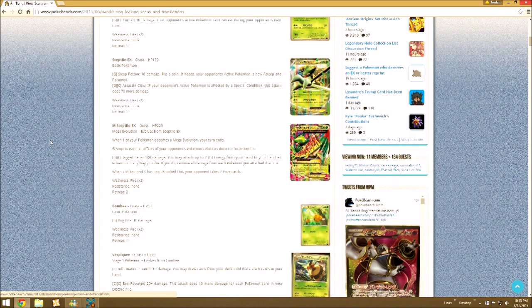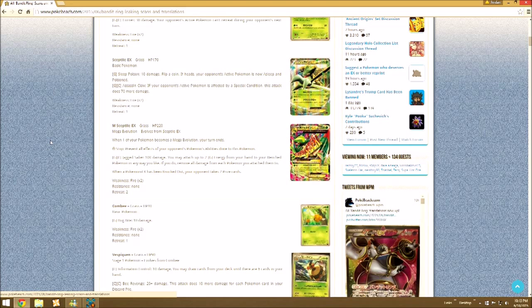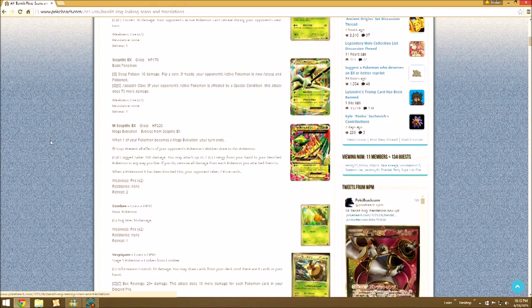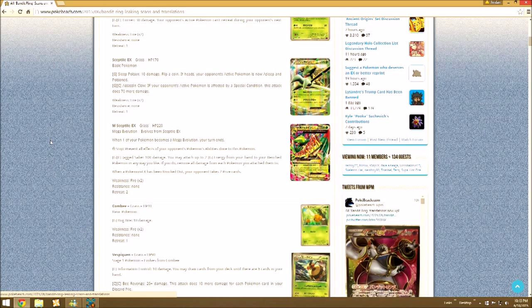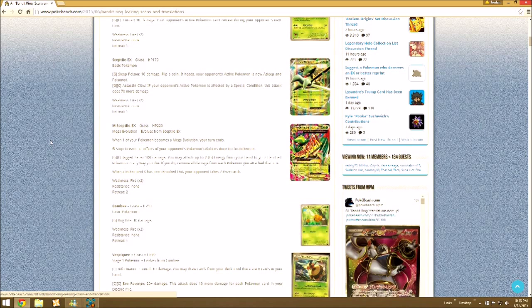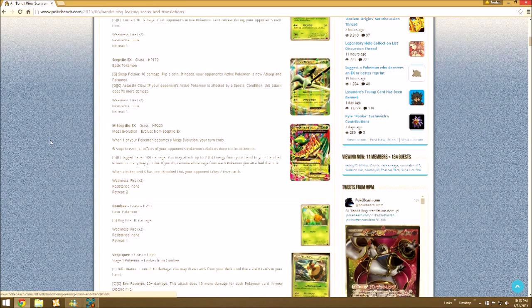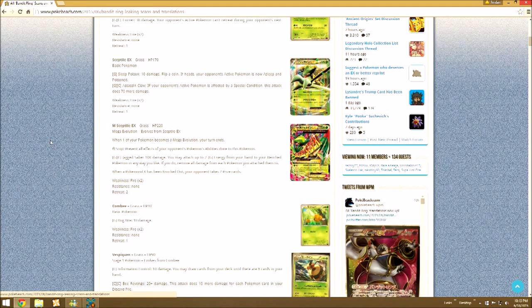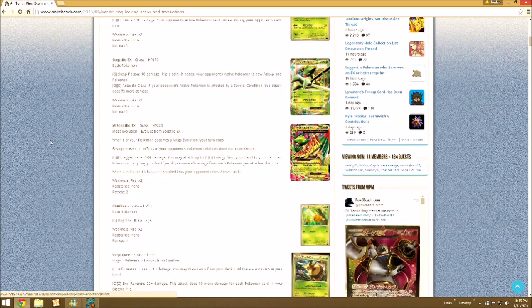Then you can set up that Mega Sceptile EX to take the knockout on the following turn. Jagged Saber, 100 damage. You may attach up to two Grass Energy from your hand to your Benched Pokemon in any way you'd like. If you do, heal all damage from the Pokemon. This is kind of a pseudo Mega Manectric setting up Pokemon, also healing off damage.